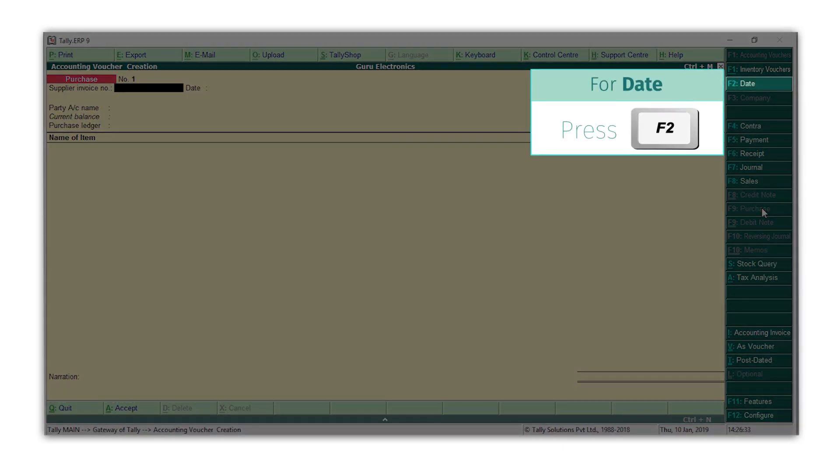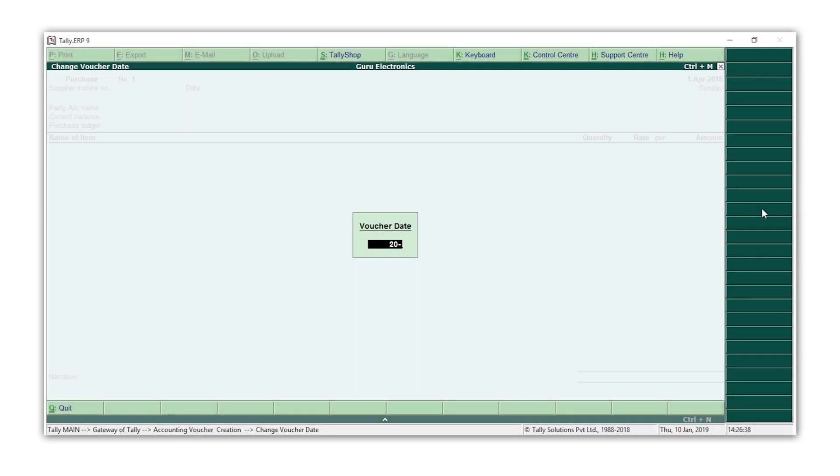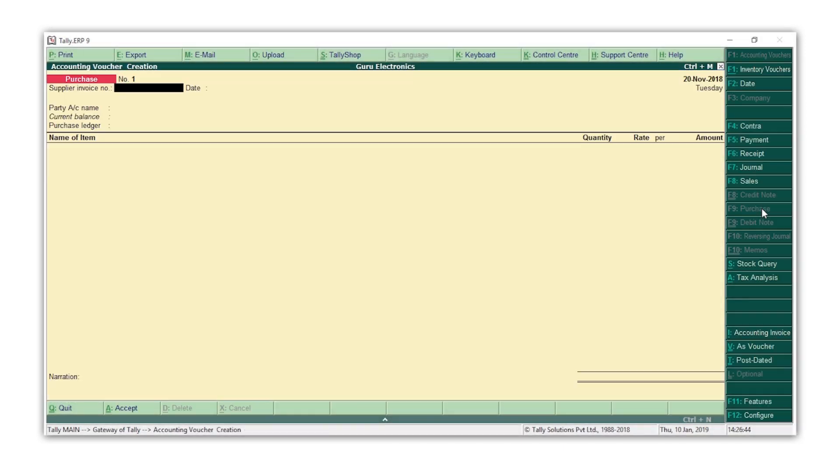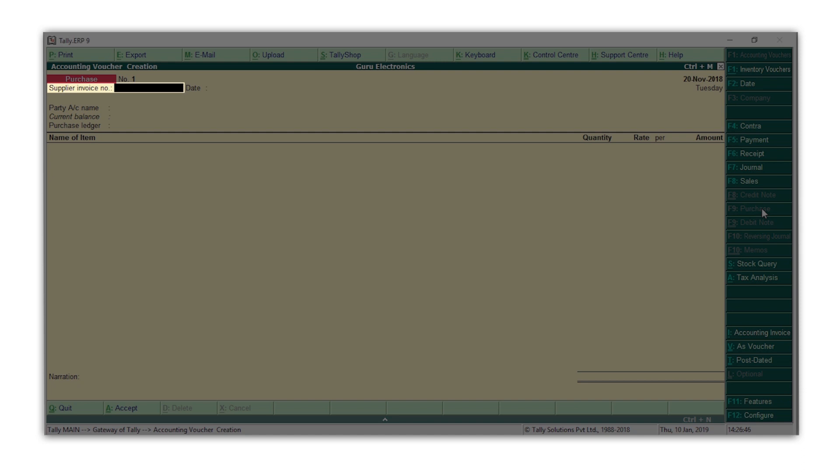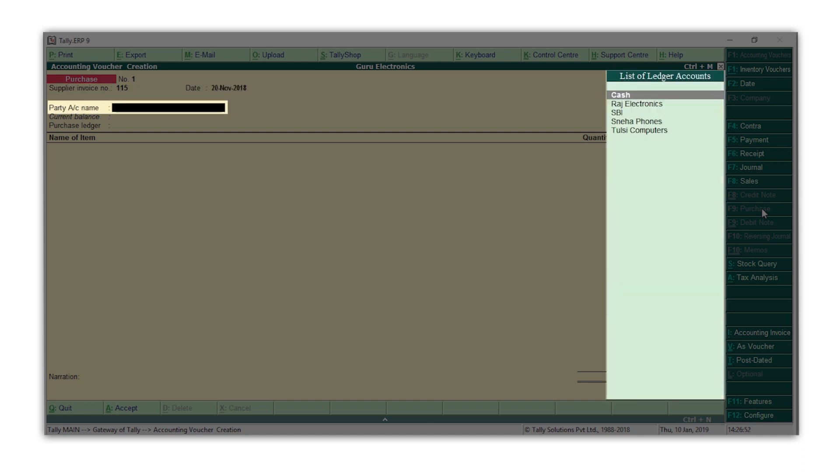Press F2 and type the date. Type the invoice number and date of the bill your supplier has given you. Select the supplier's ledger. I will select Raj Electronics.